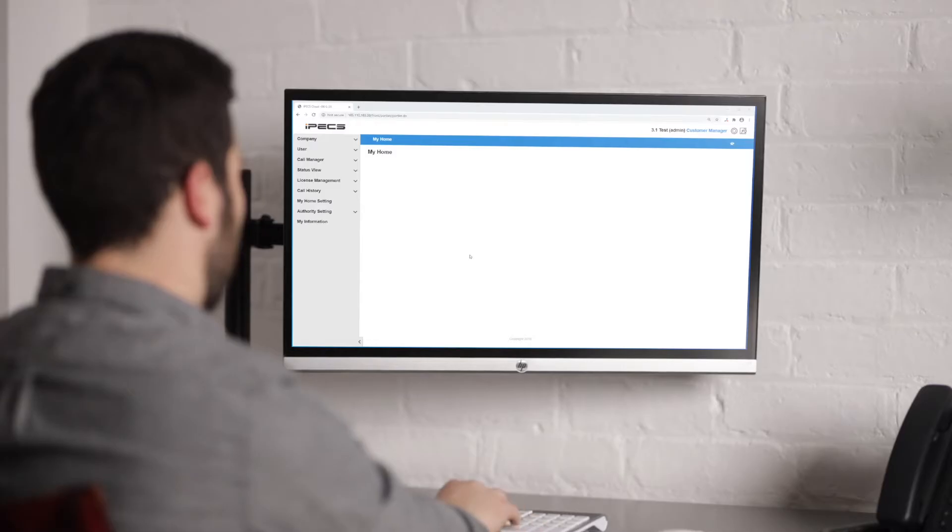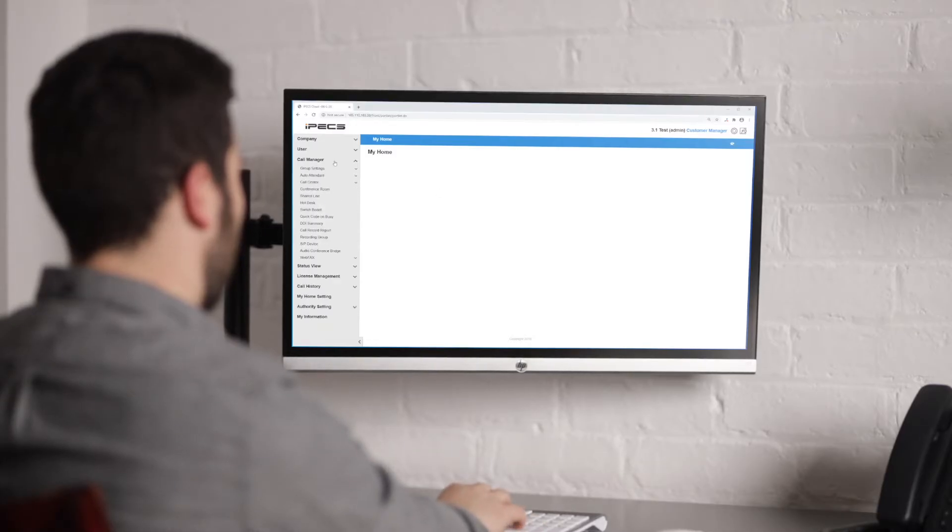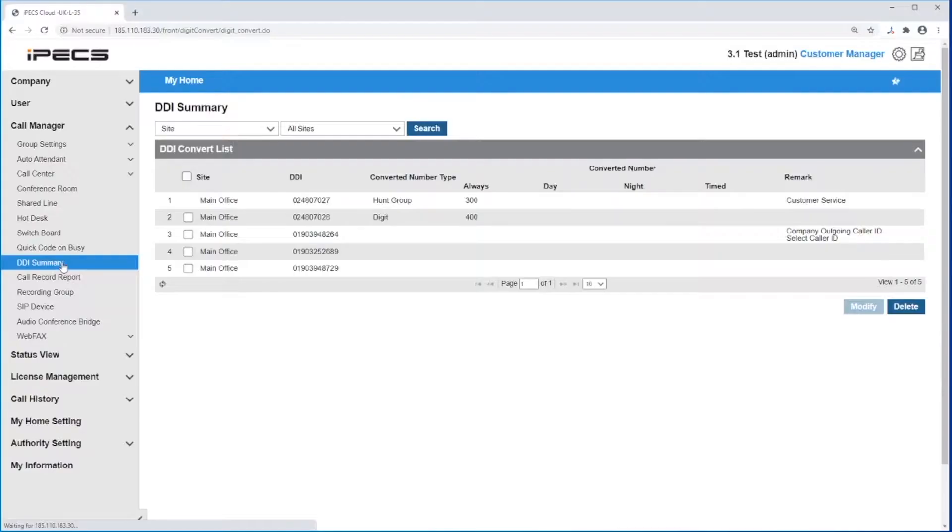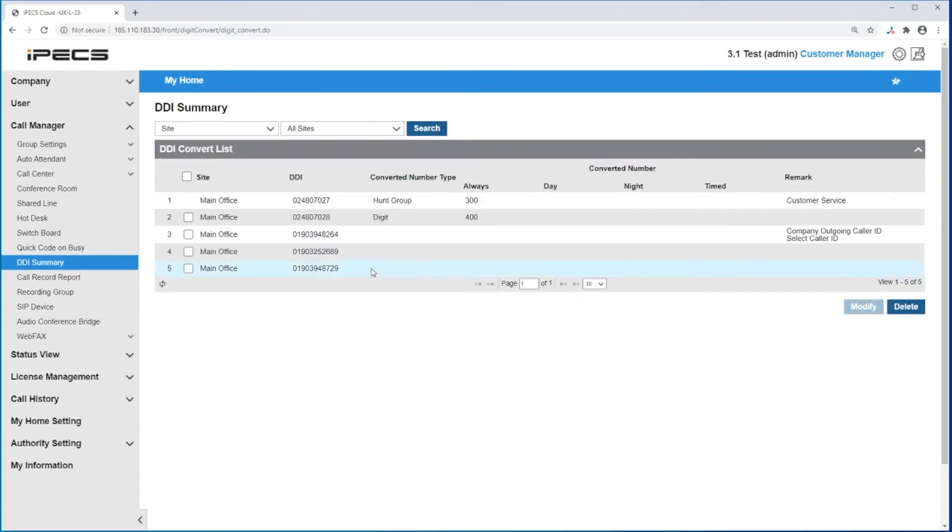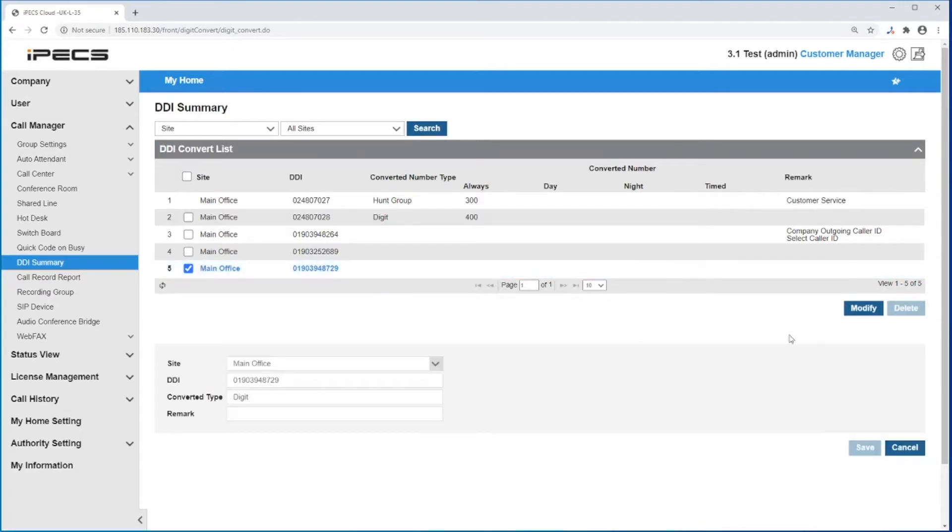To assign a destination to a DDI, first go to call manager, then DDI summary. Here will be shown a list of all your DDIs in your system. You can assign DDIs by clicking on the number you wish to route and press modify.